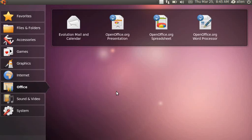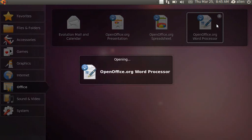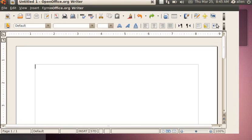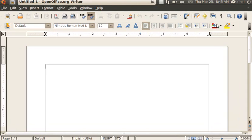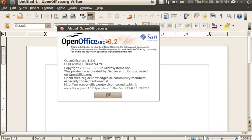Under office — Ubuntu bowed to some pressure. They originally were not going to install OpenOffice in the interest of saving disk space, but they did install it and it is version 3.2. That's a good move — you want to have a full-featured office suite.